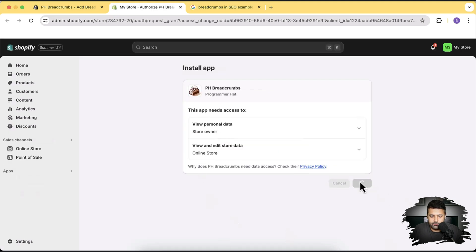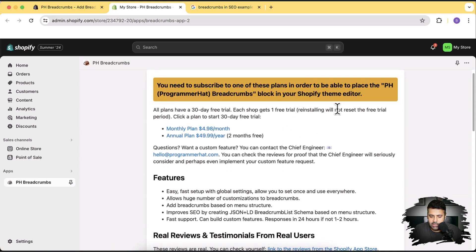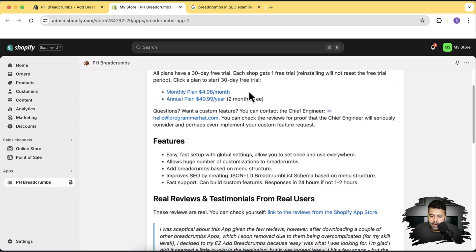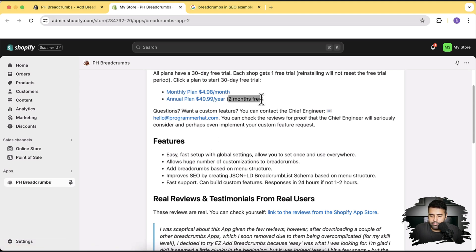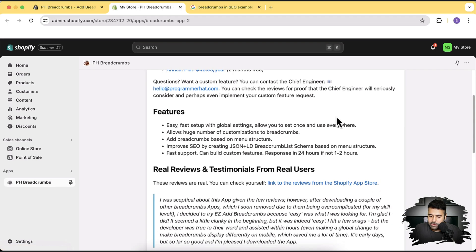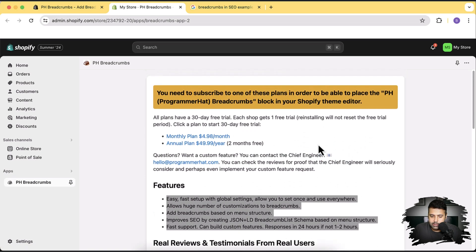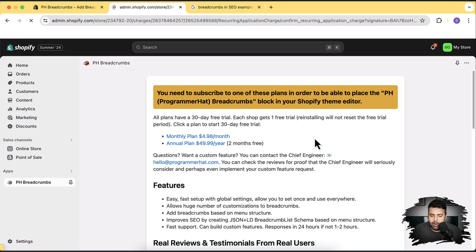Click on Install again. Here it says you'll get a 30-day free trial — each shop gets one free trial. The monthly price is $4.98 a month and annual pricing is $49.99 a year, which is two months free. If you have a custom feature request you can email the developer and they'll add it. Now let's install this and set it up on a product page.